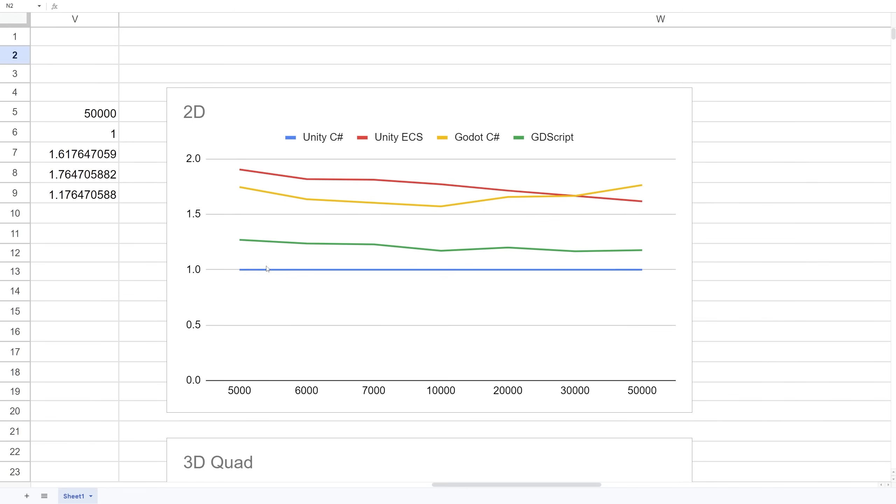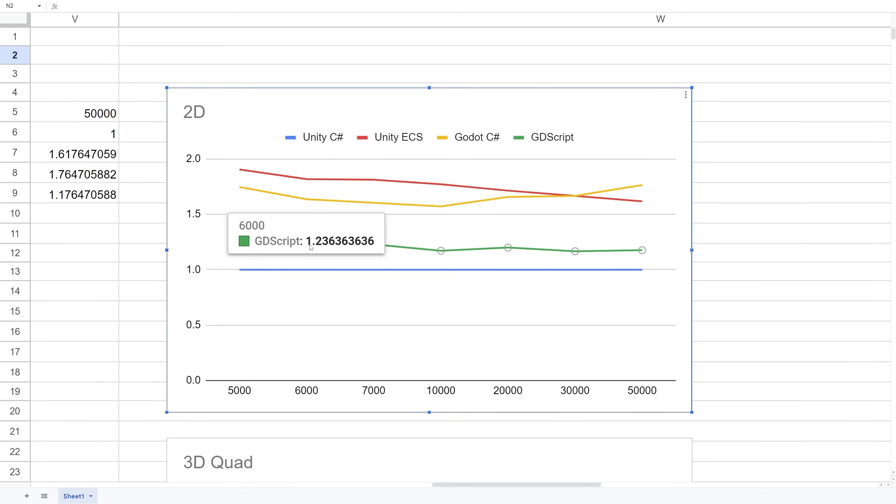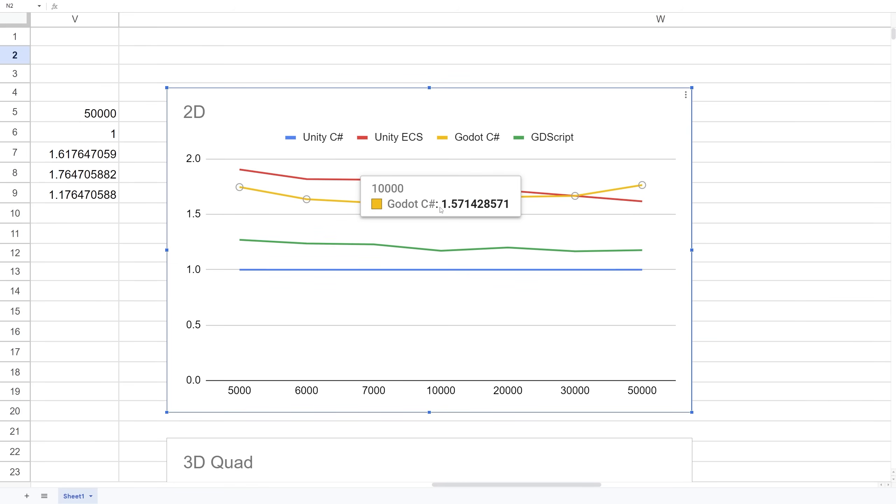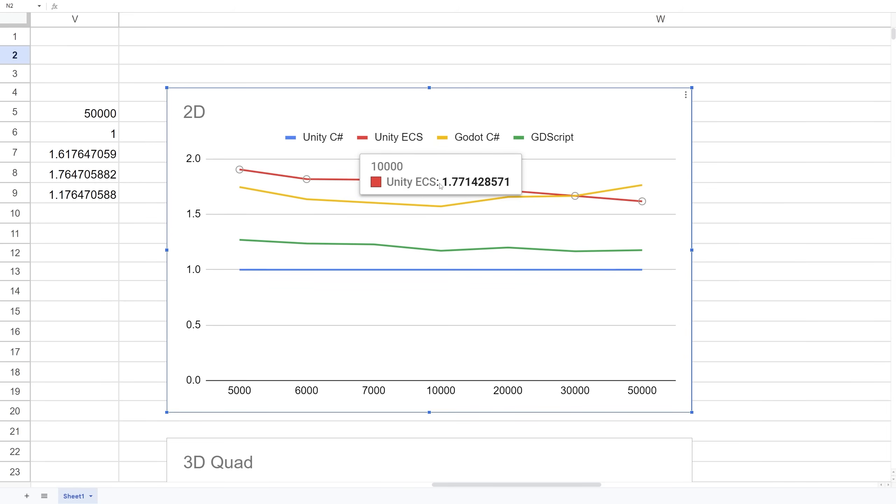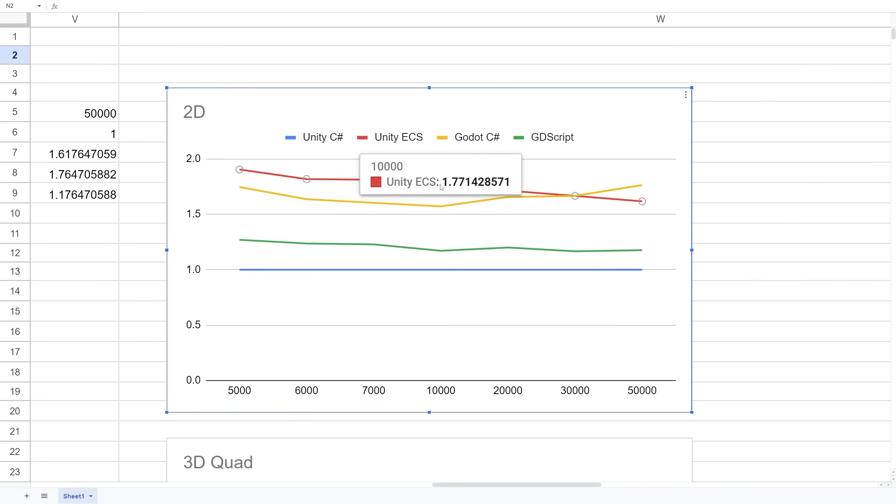Here I also have a graph showing how much faster compared to the slowest performance, which was Unity C#. GDScript was running 20% faster than C#. Taking the lowest point for Godot C#, it was running over 50% faster than Unity C#, and Unity ECS was running about 70% faster than MonoBehaviour. Those were the results for 2D.